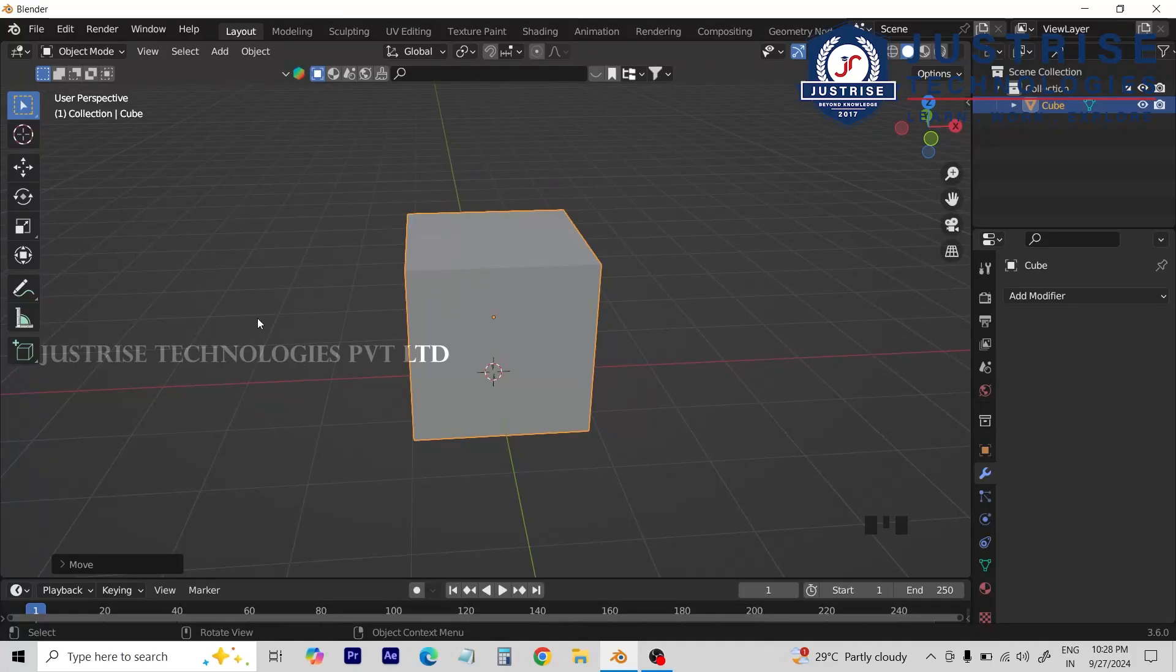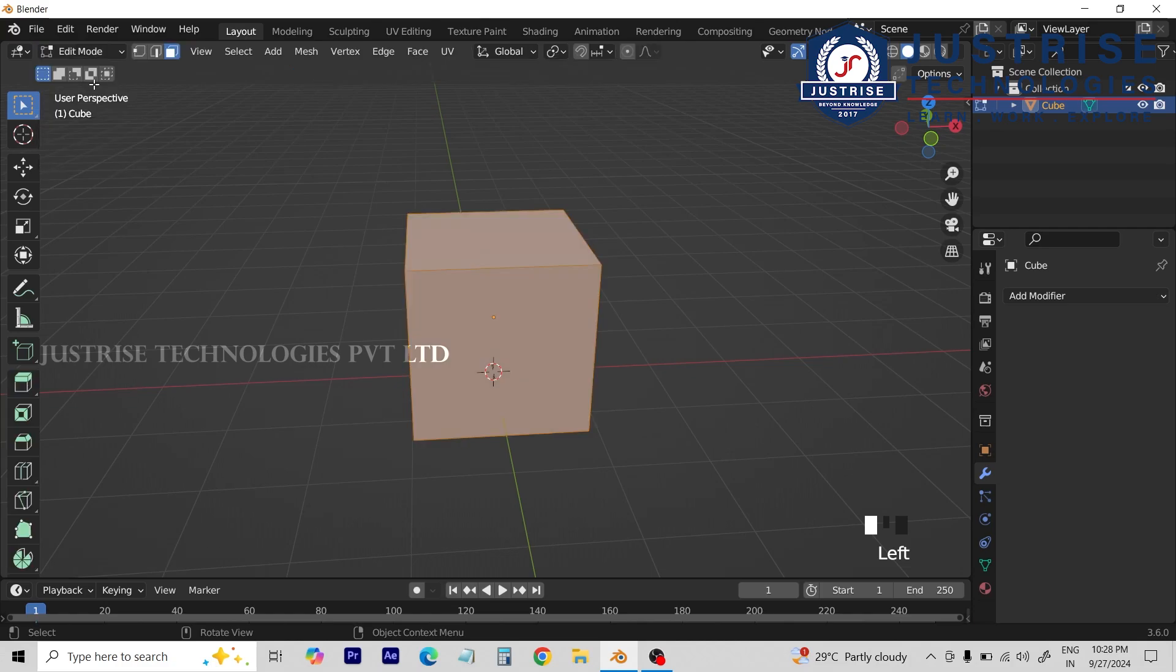Hello guys, we will see here the shear tool. First, we are in object mode, we will edit and change it.